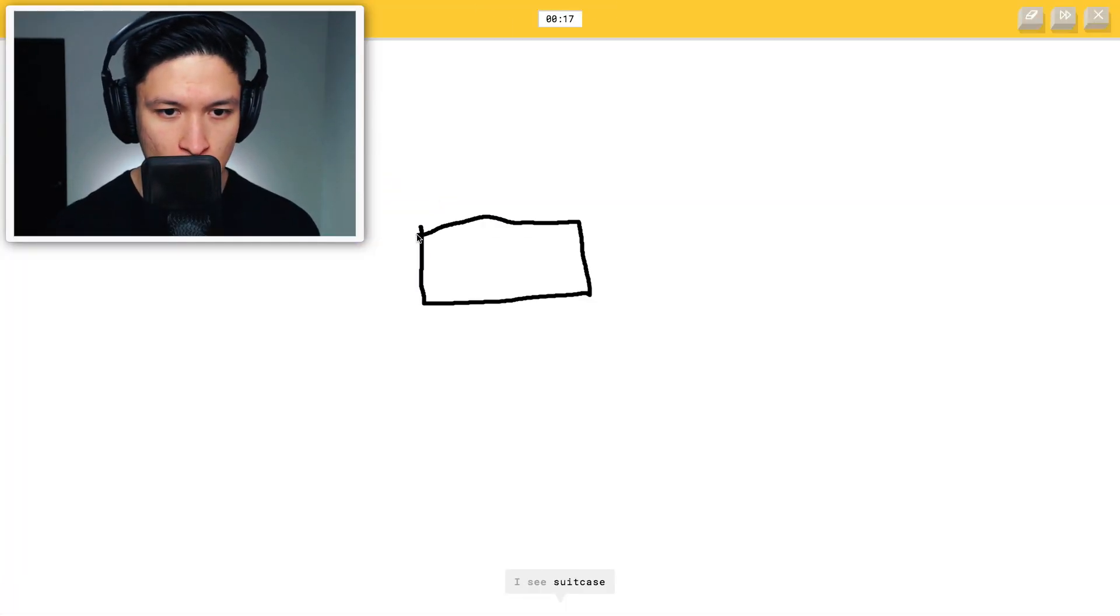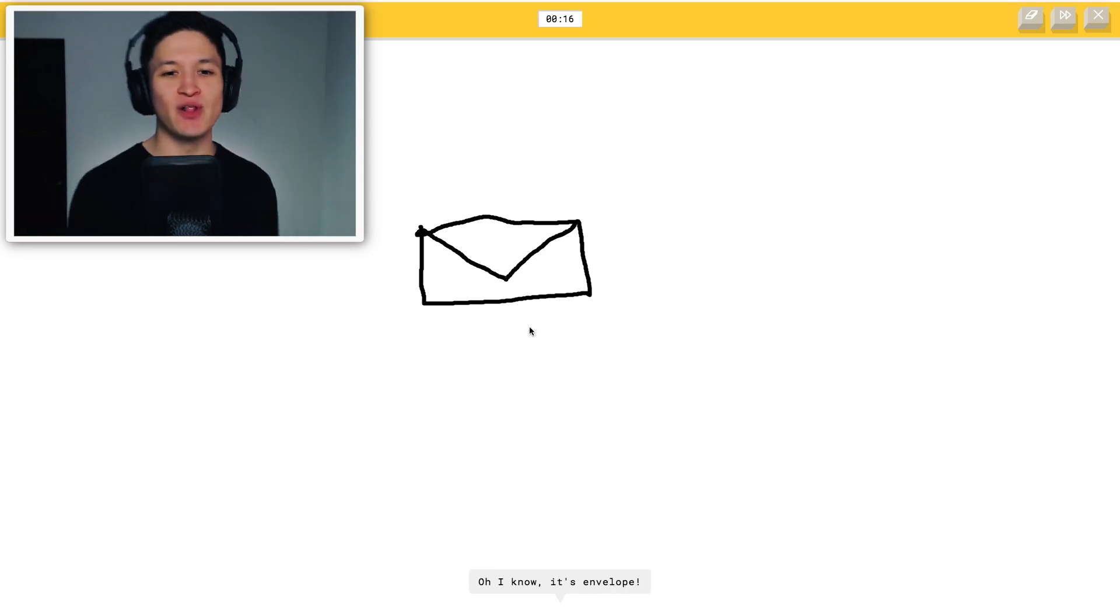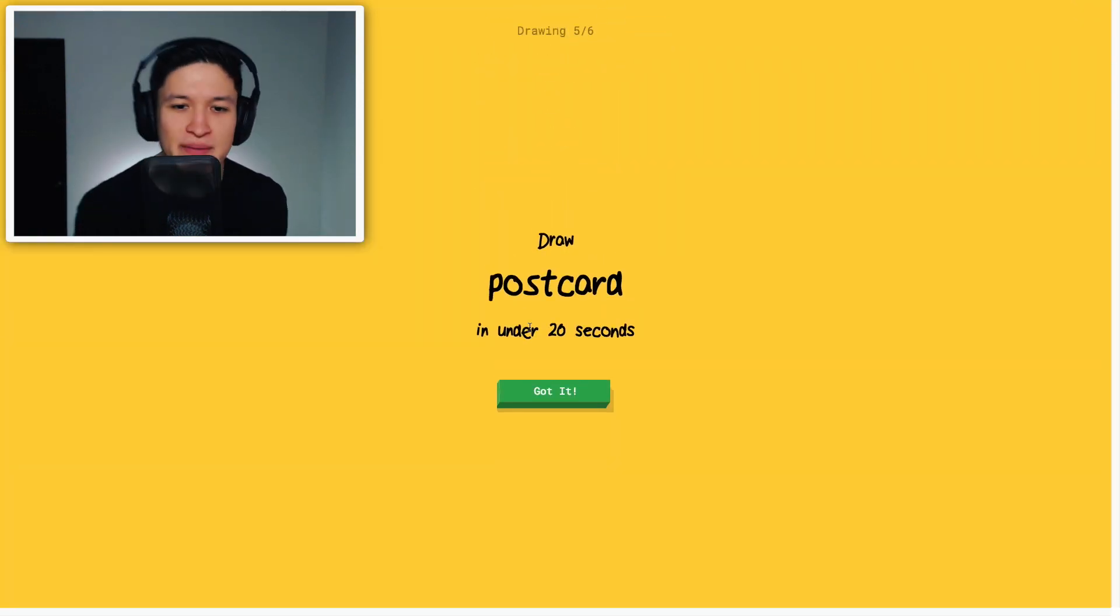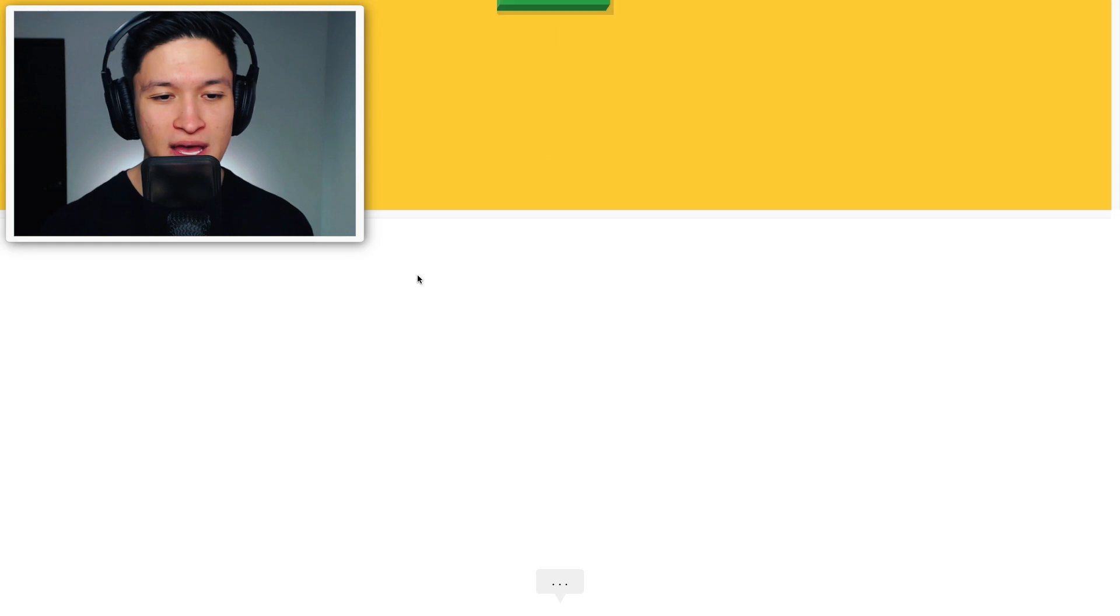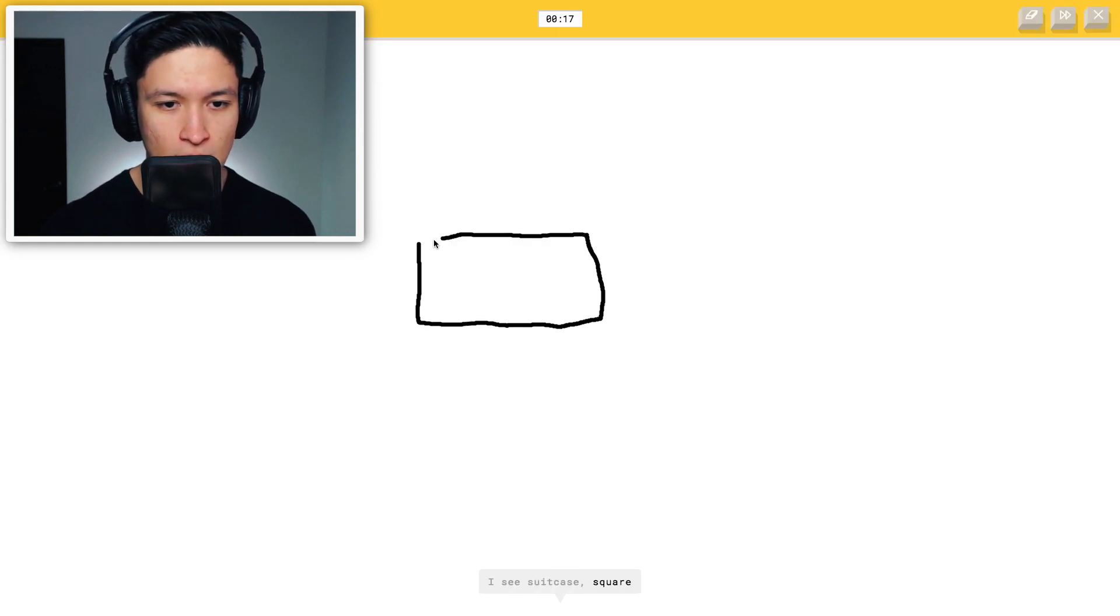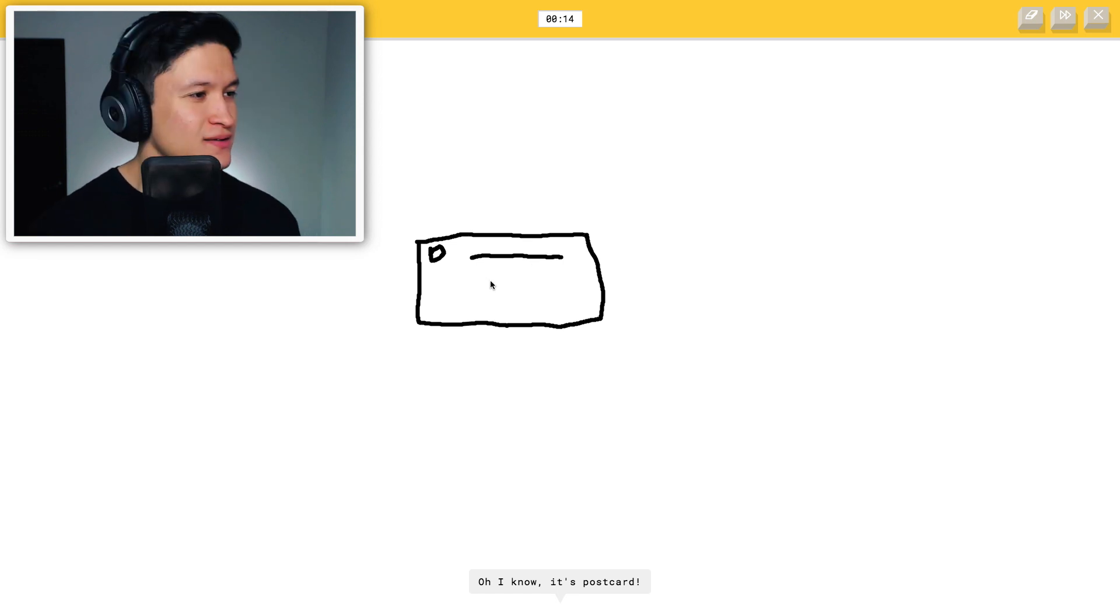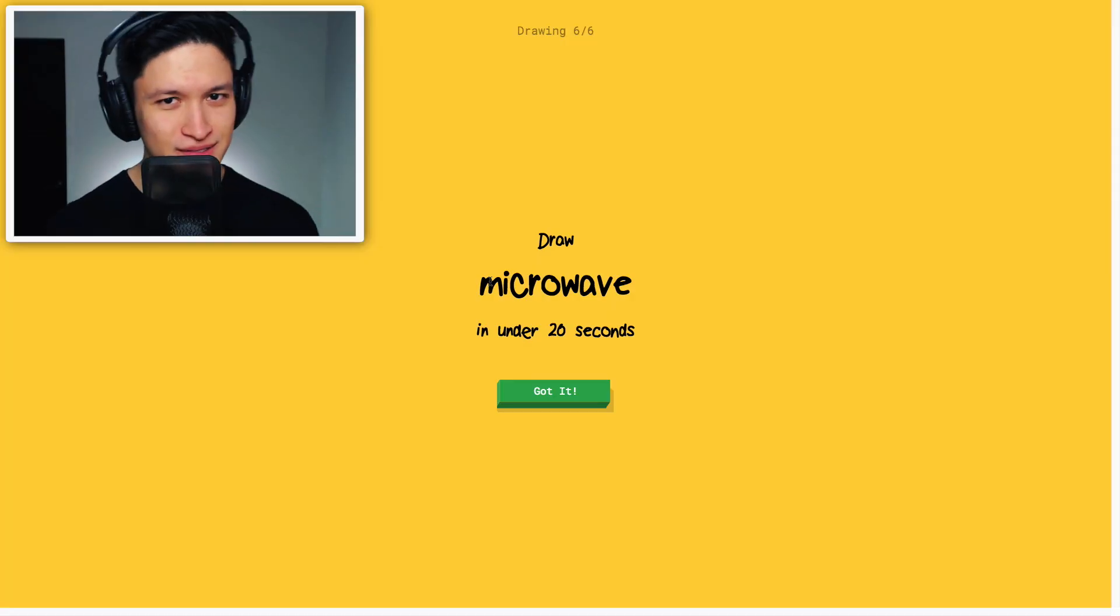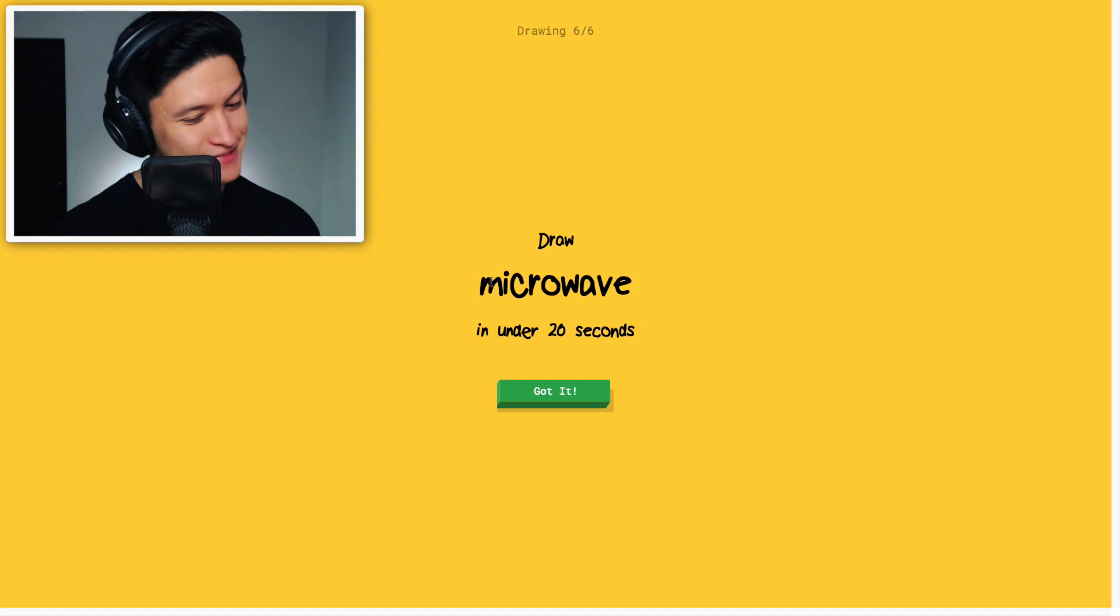Envelope, this should be easy, because this is an easy thing to draw. I see suitcase, line, square, oh I know, it's envelope. It's an envelope, simple as that. Postcard, okay, here we go. I see suitcase, square, power outlet, keyboard, oh I know, it's postcard. Well done, well done Steve, holy moly.